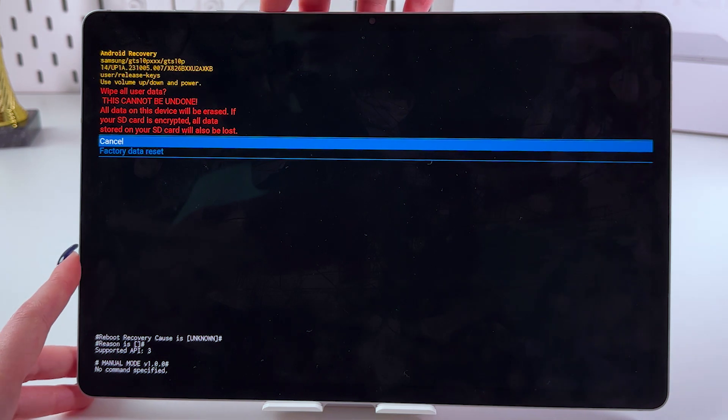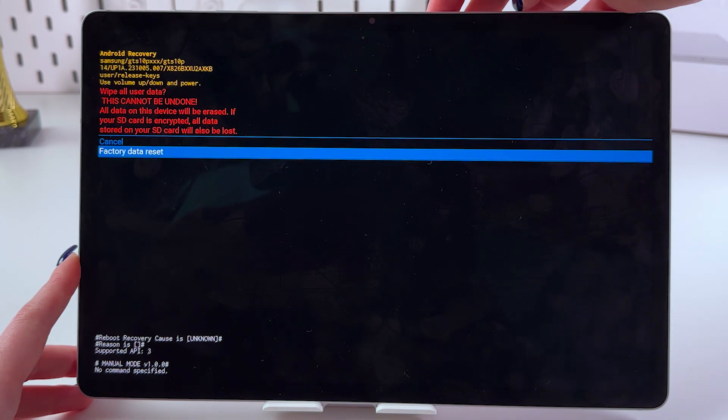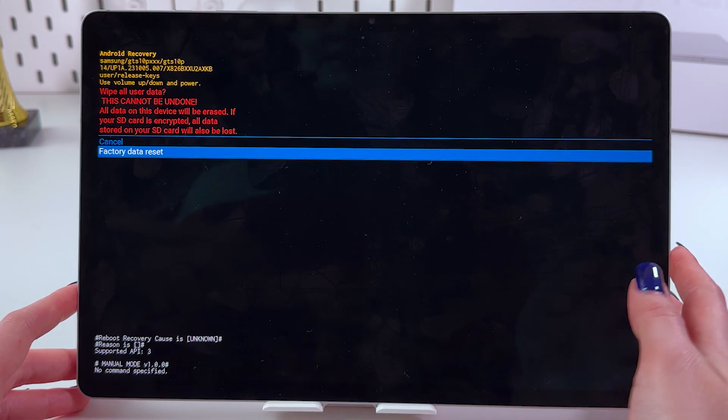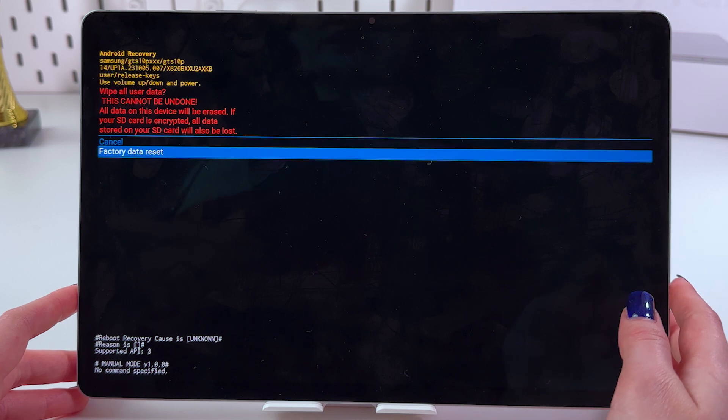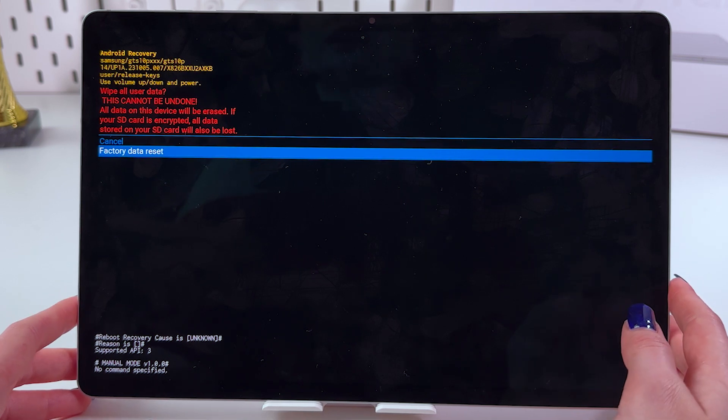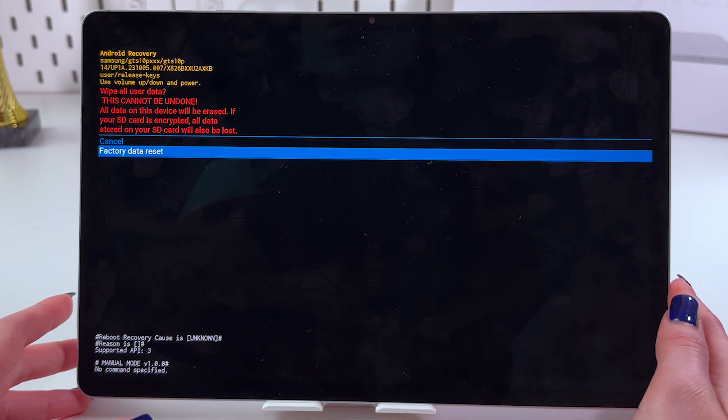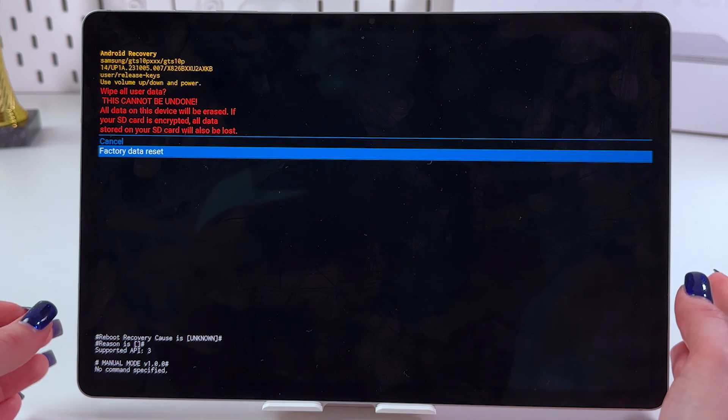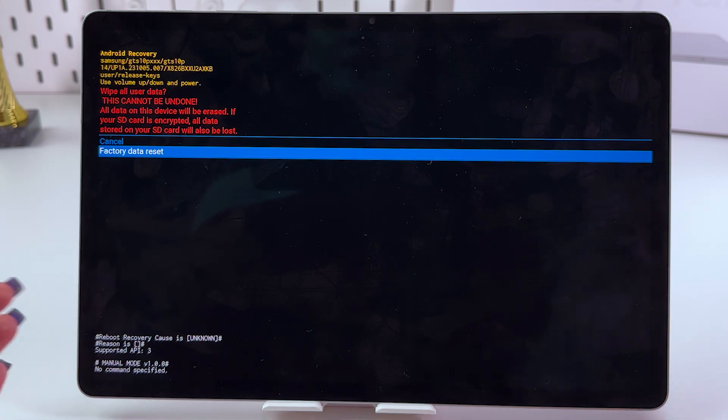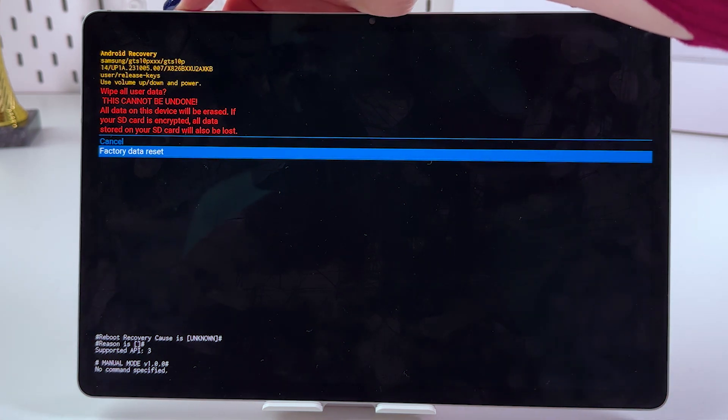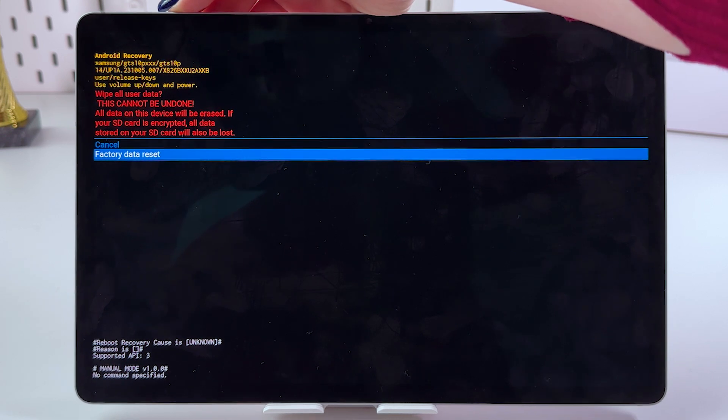And then you would need to choose factory data reset. This will reset all of your data including settings, your accounts, apps and so on. And you would need to set up your device again. So, if you agree with that, just press this power button to confirm.